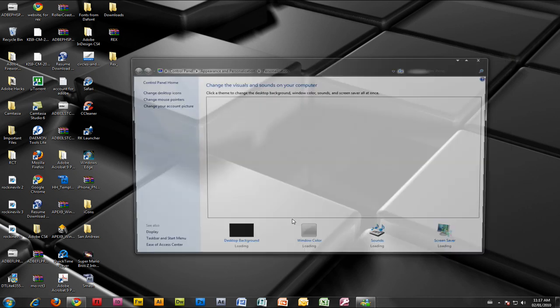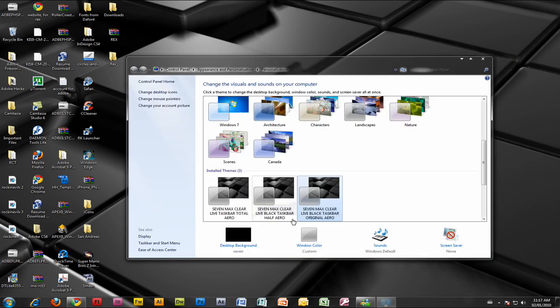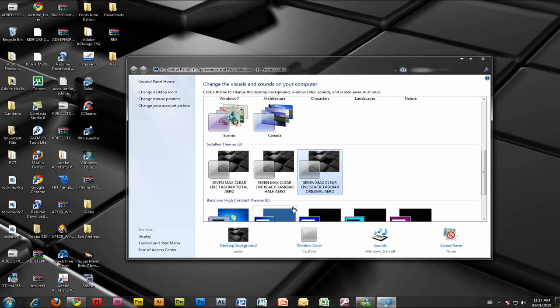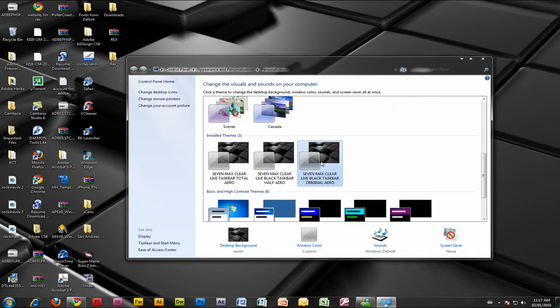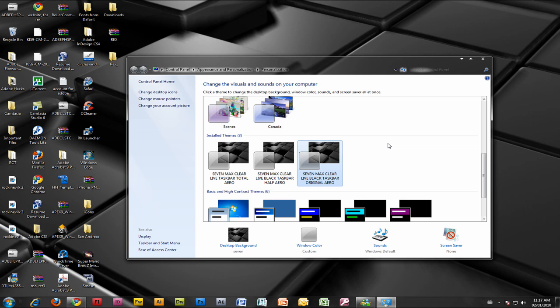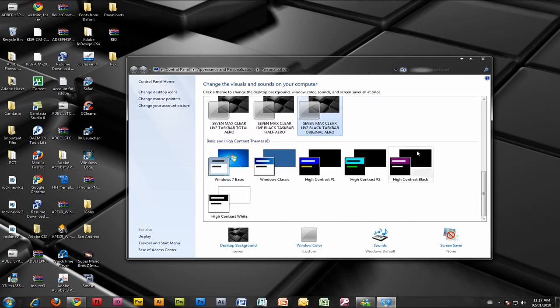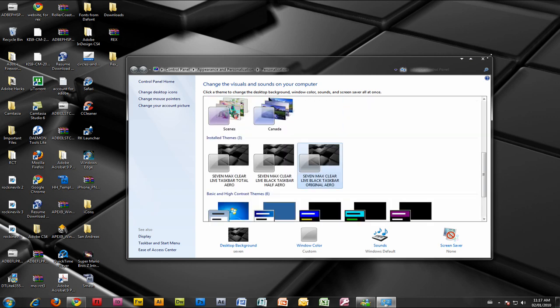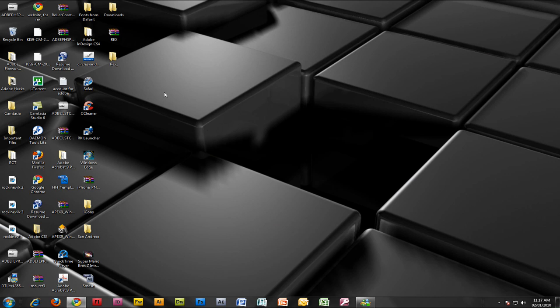Right-click, Personalize, and you should get something like this called Installed Themes. Choose one you like and it will automatically change it. It's a pretty good theme.